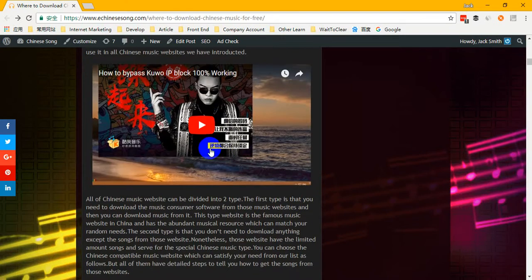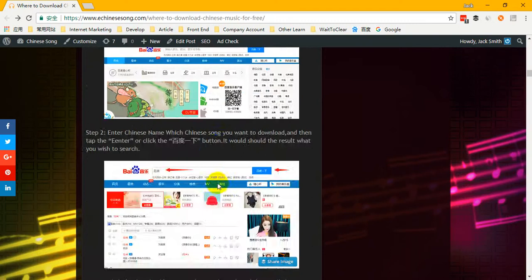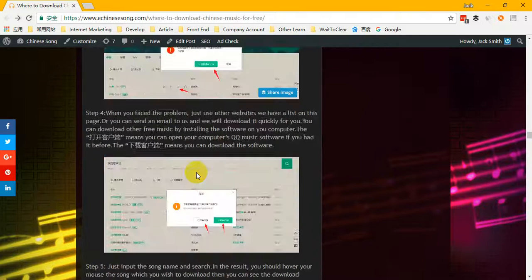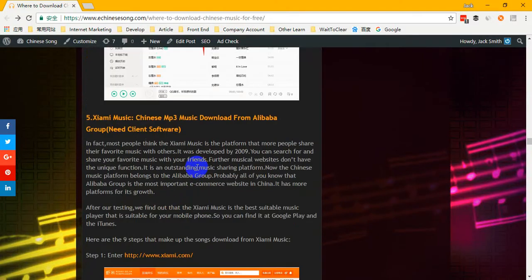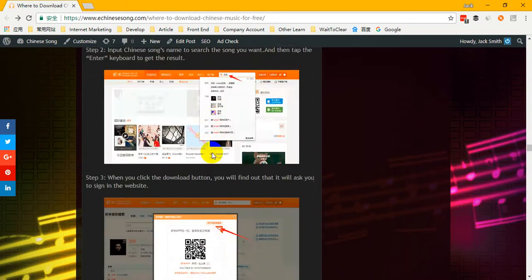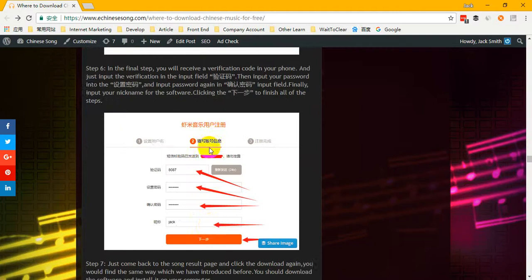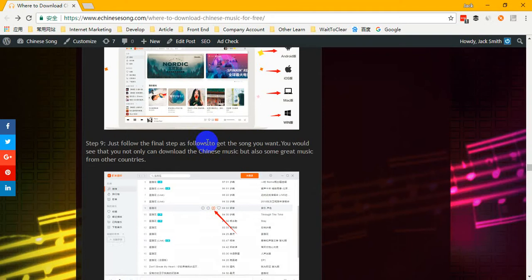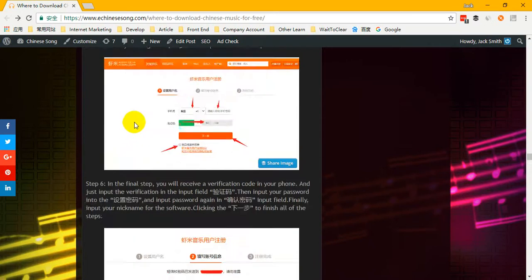Okay, if you watch this video and follow along, you can then follow our steps on how to download Chinese music from xiaminmusic.com. Of course, if you don't like my voice, you can read our website and follow the 9 steps to download Chinese music. We have very detailed steps to tell you how to install it, how to download it, how to move files, and how to get your favorite songs. Just follow the steps.